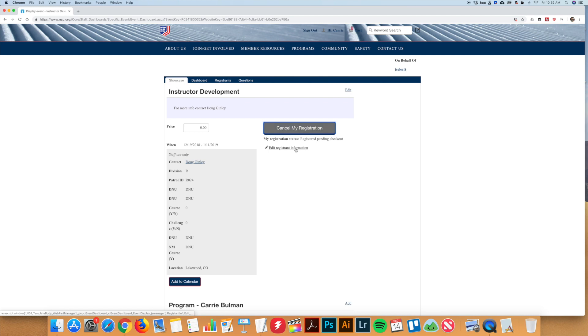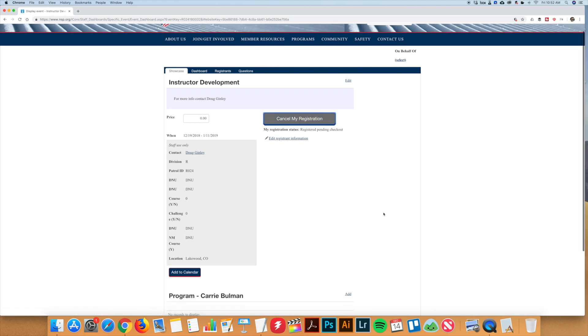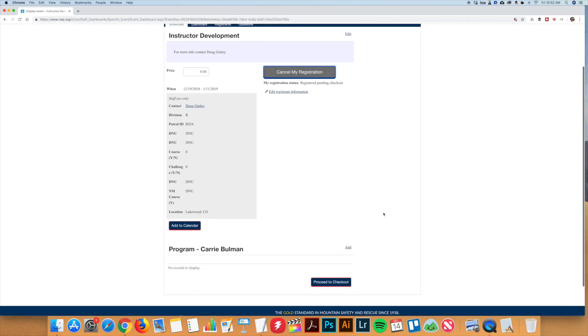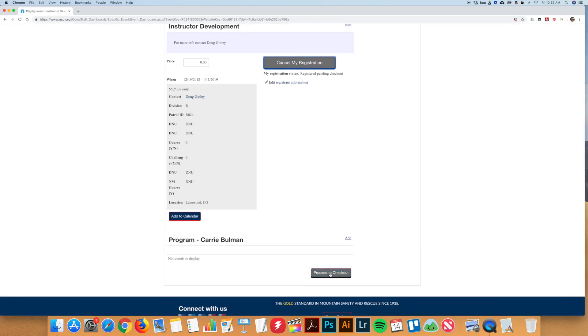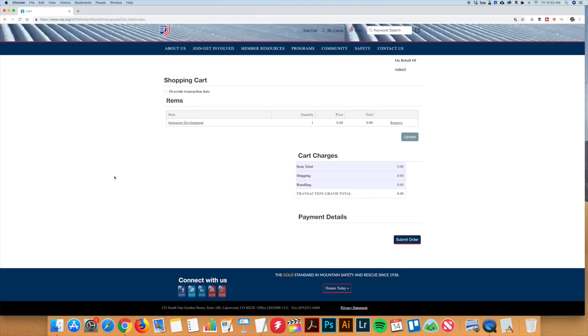On the next page, you want to scroll down and click on proceed to checkout. You'll then come to the shopping cart and you want to click on submit order.